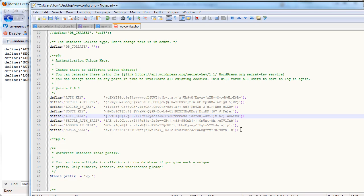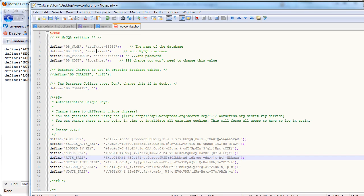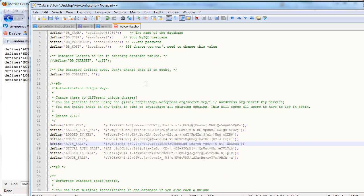You can actually just change this. It's not like this information up here where if you change your database name or the user or the password or the host, your site won't appear. It will say, Error Establishing Database Connection. But here, you can change these and it won't affect the display of your site. I'm not entirely sure why.